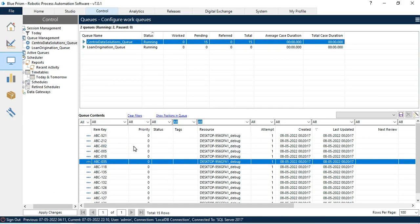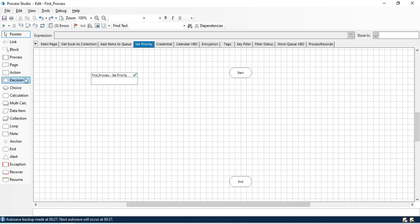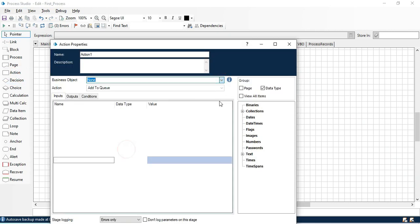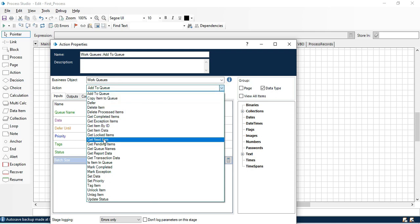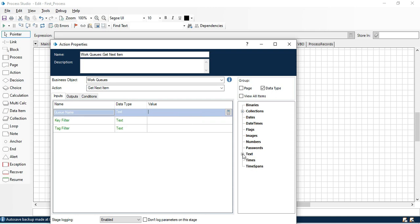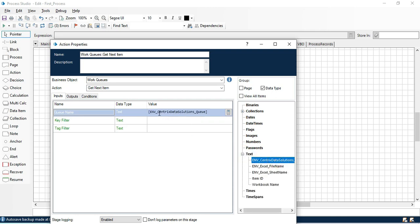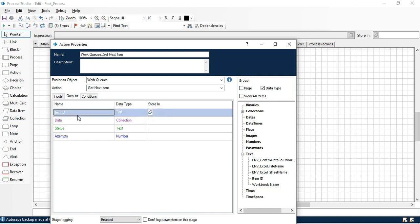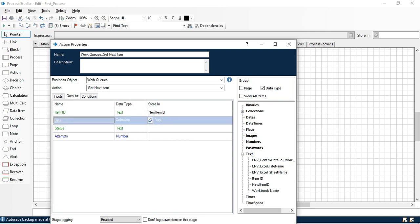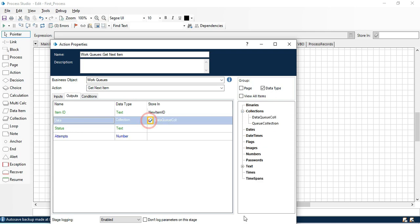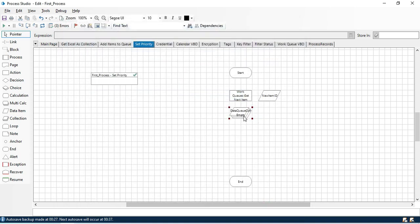So we have 15 queue items here. First we will take an action stage, select work queue, and then take Get Next Item. Get Next Item will take a queue name — we are going to take it from the environment, which will be centric_data_solution_underscore_queue. From the outputs we can store this item ID and also store the data queue collection.